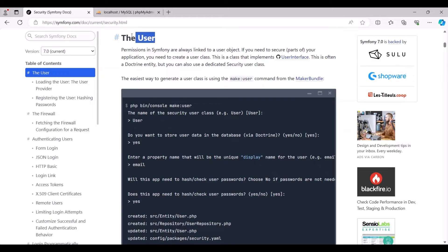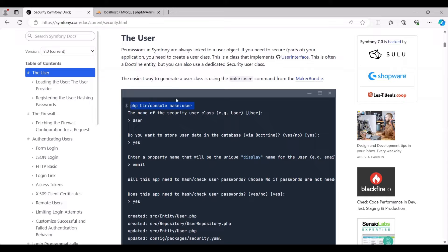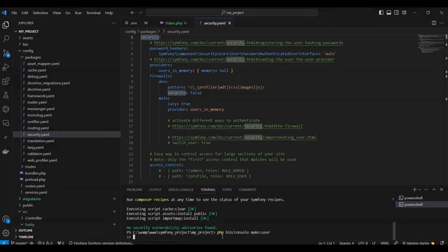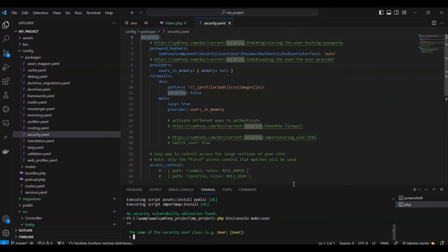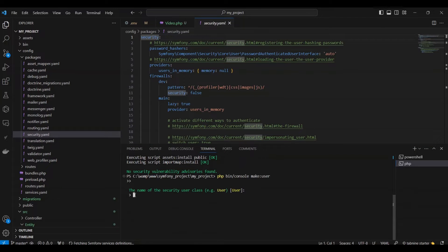To enhance the security of your application, it's crucial to establish a user class. This class should implement the user interface and is commonly a doctrine entity. Alternatively, you have the option to utilize a specialized security user class.